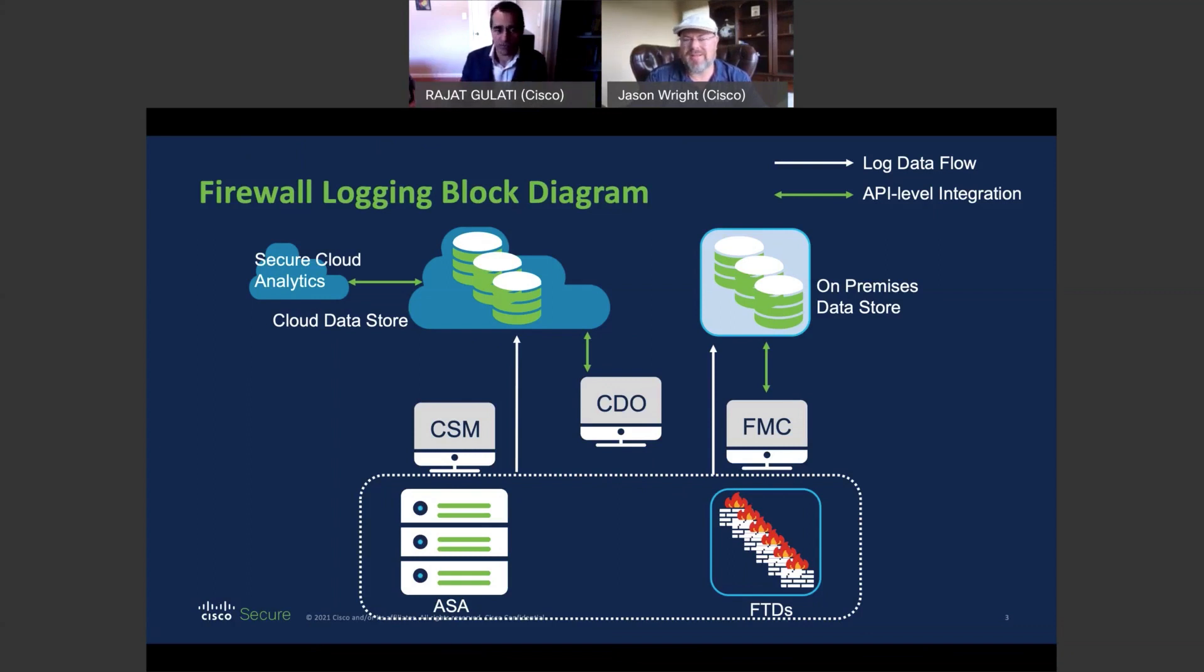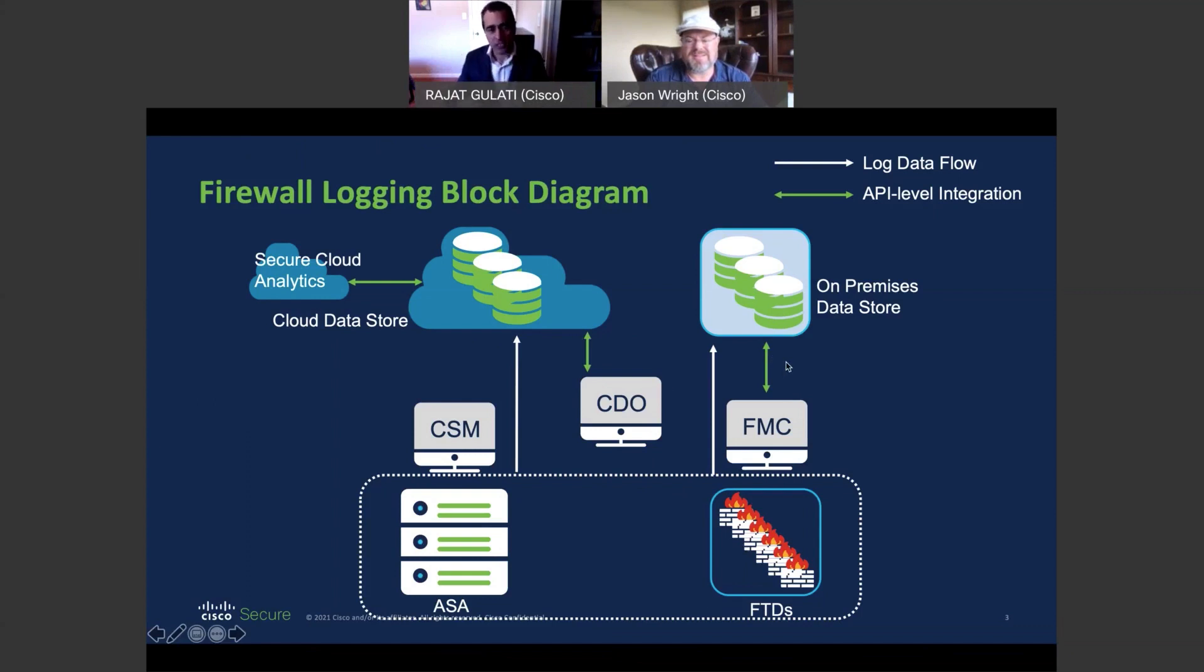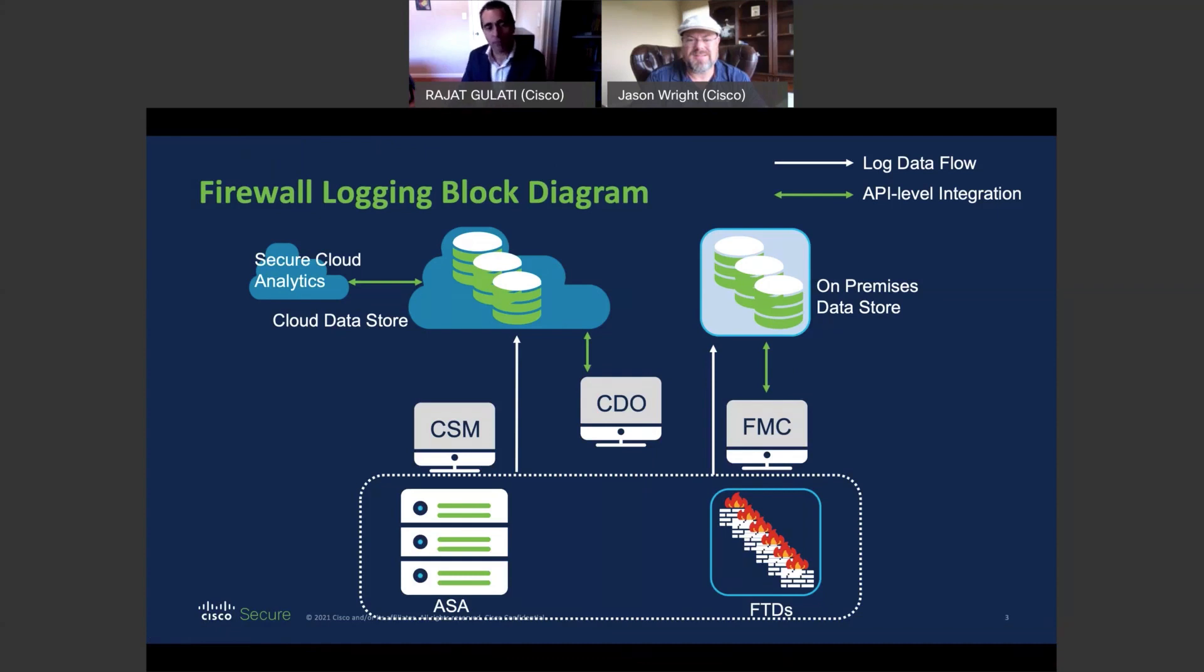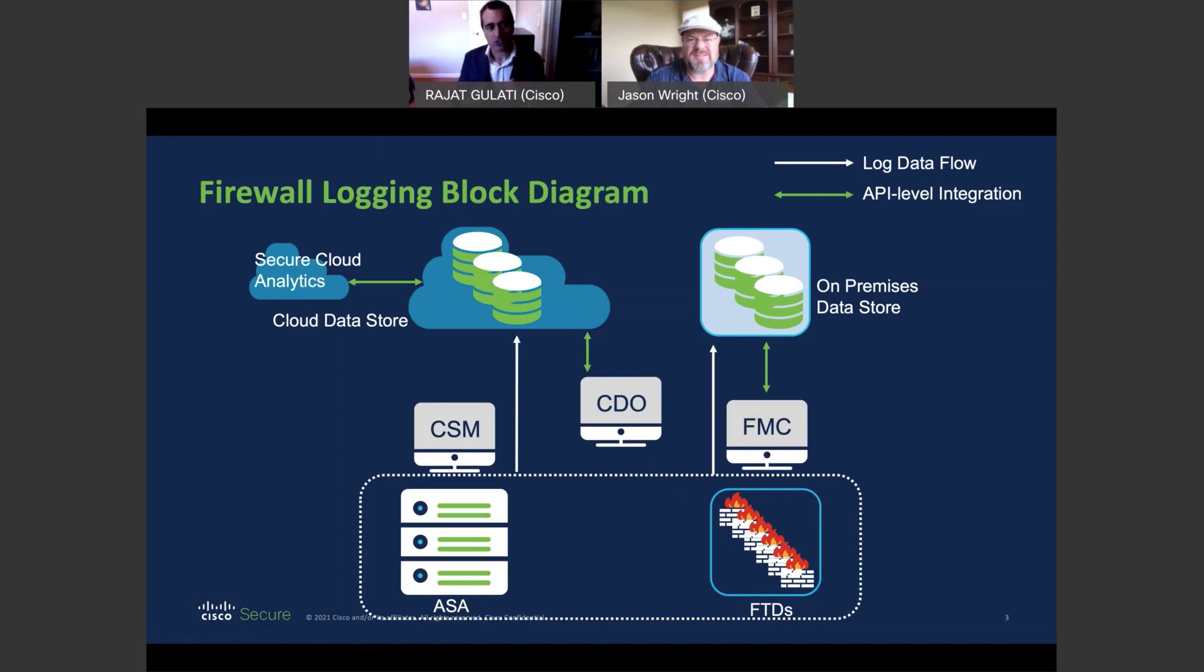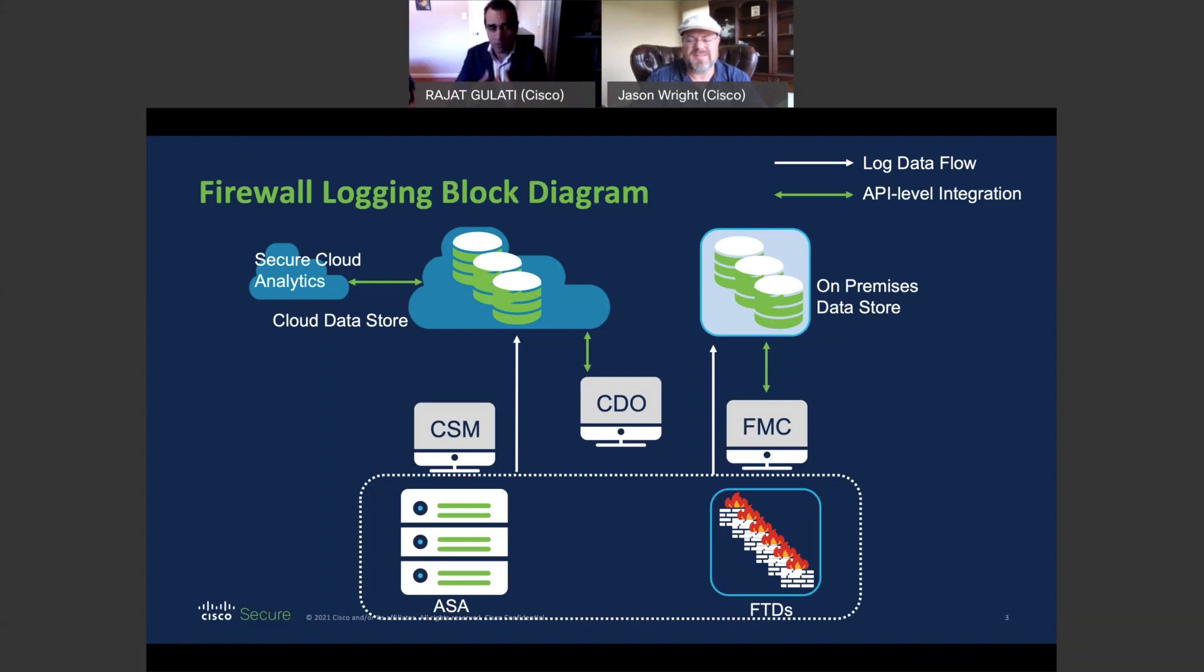But in addition, what we've done, and these arrows in green indicate that, we've provided API-level integration back to the firewall and device managers. So whether it's the cloud management through Cisco Defense Orchestrator or the on-prem management through the Firepower Management Center, via APIs, customers can actually get all of this context back into their managers, and they don't need to actually go and learn a new UI or a new tool to try and visualize all this data. It's available back to them in their management concepts. Excellent.